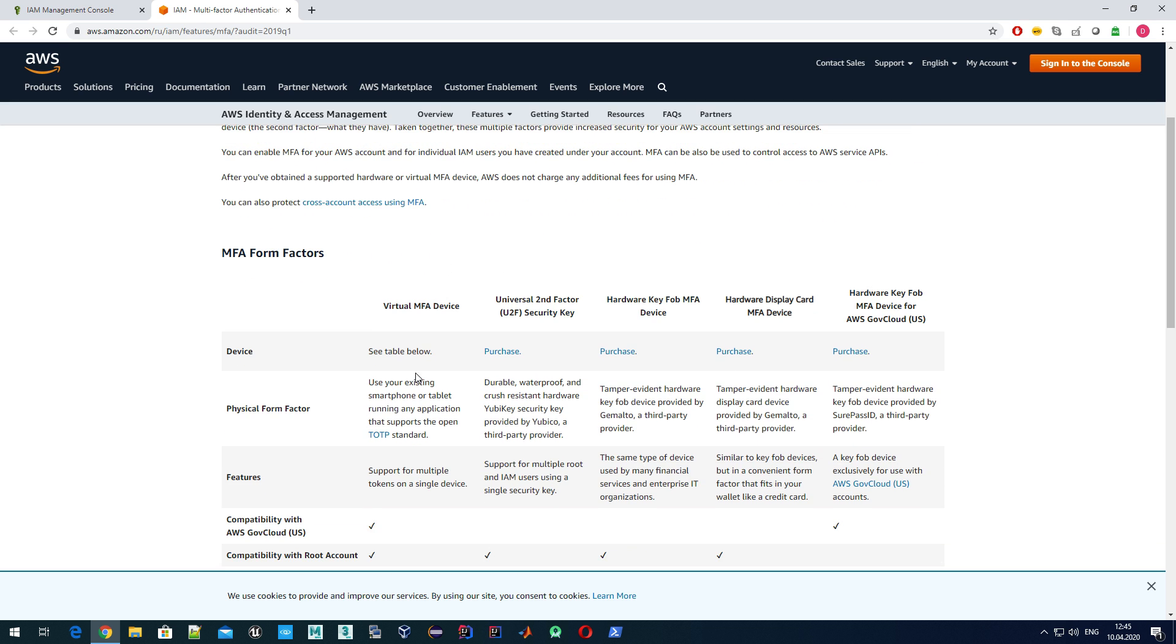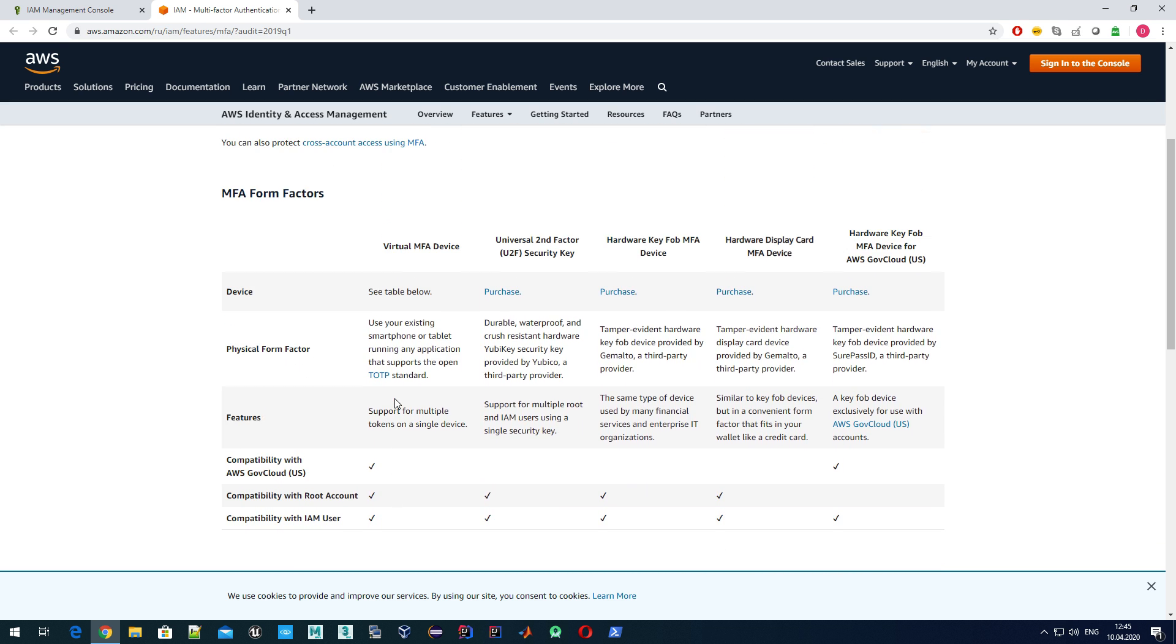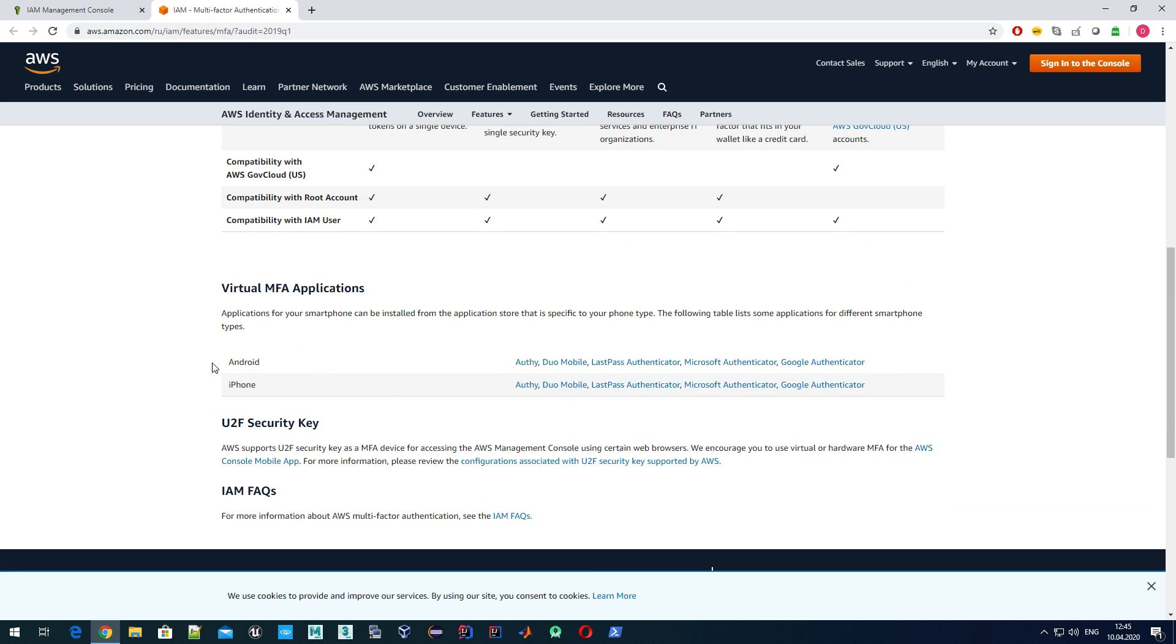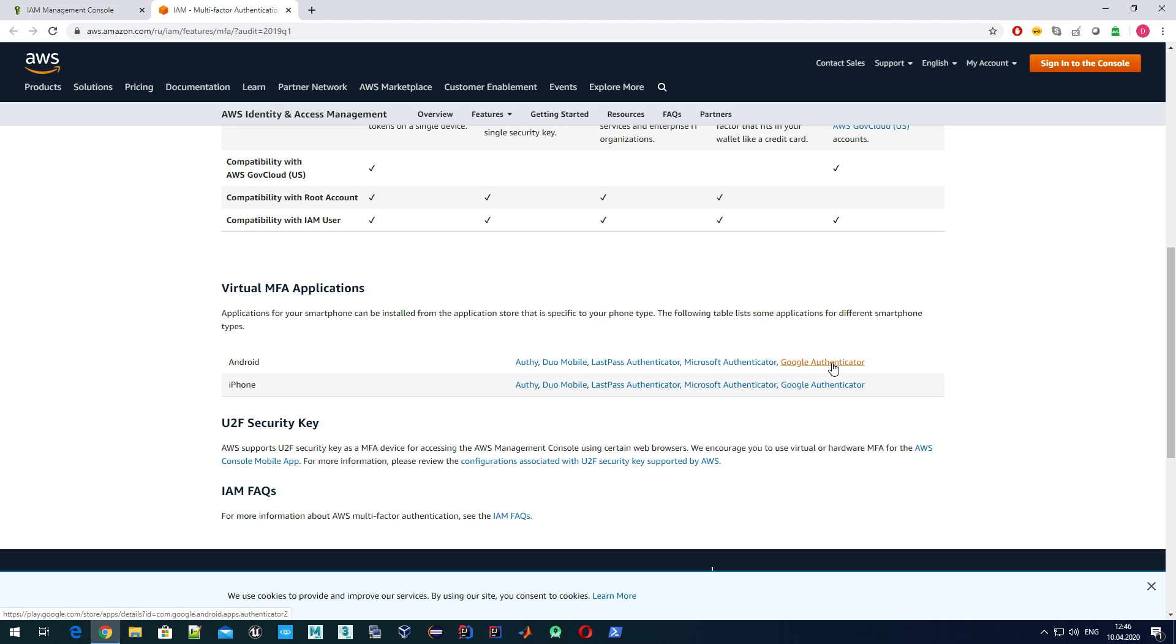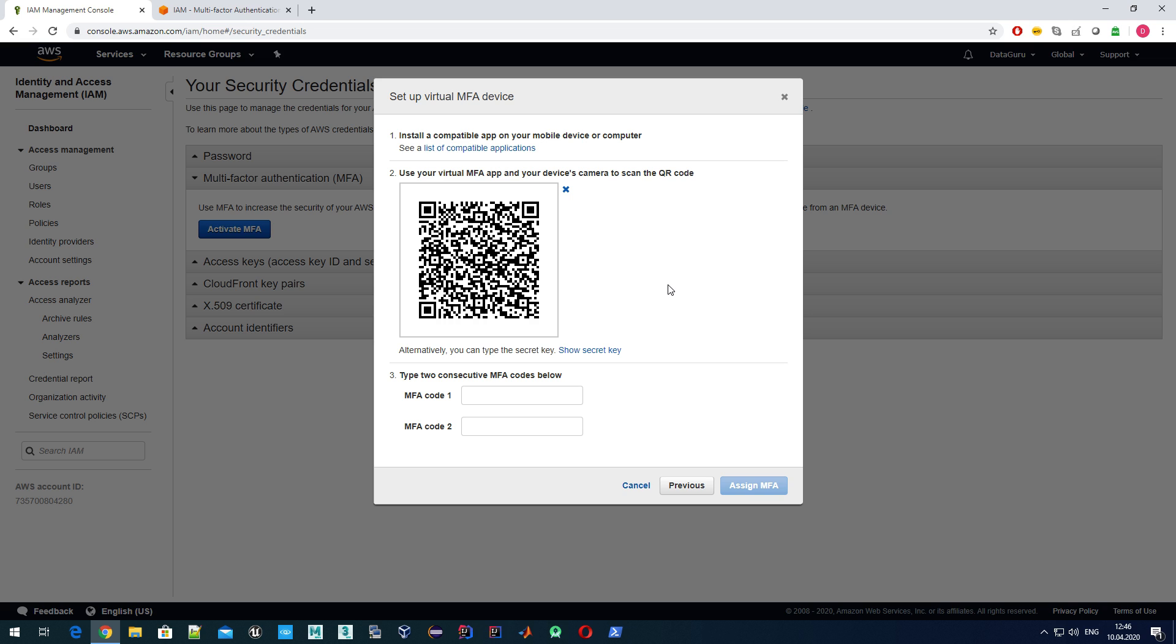A virtual MFA means we need to download an application on our mobile phone. Here you can see a list of applications which are compatible, depending on which platform you have, whether Android or iPhone. Myself, I prefer to use Google Authenticator. You can use any other application you like. First, you need to install any of these applications on your mobile phone.